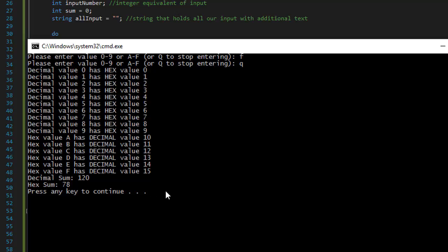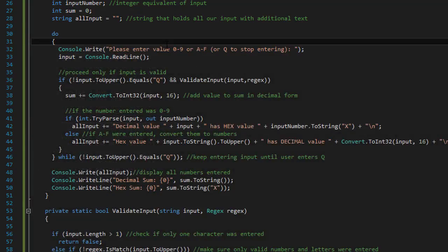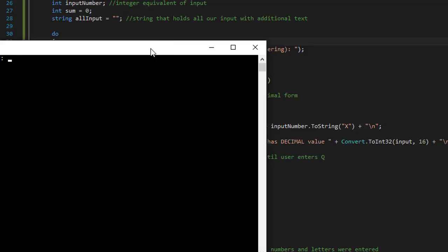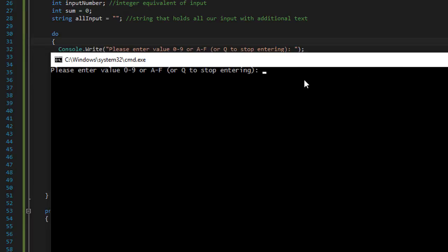Alright so it seems to be working. Let's run it again. And let's like maybe mix it together, like numbers and letters for the input.